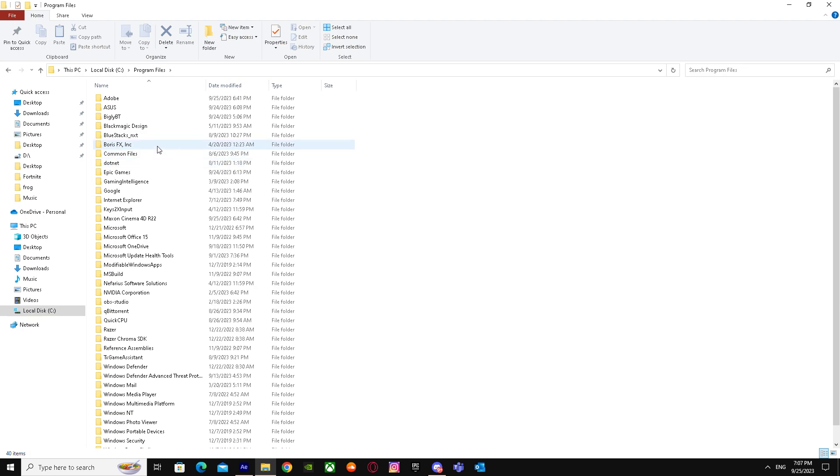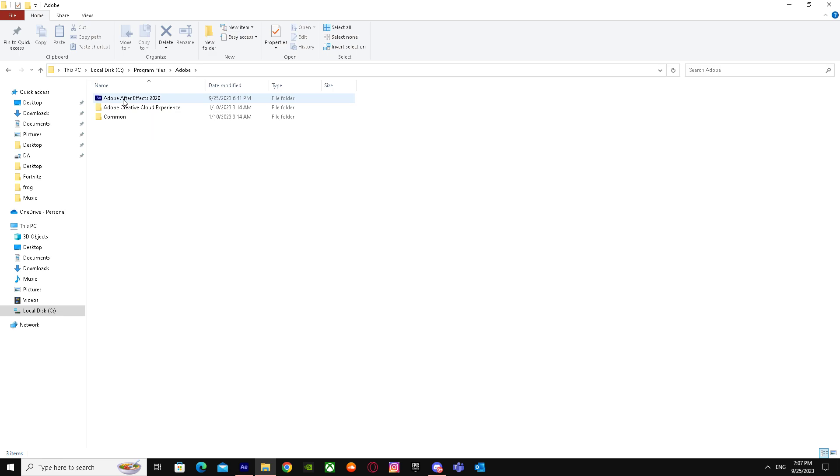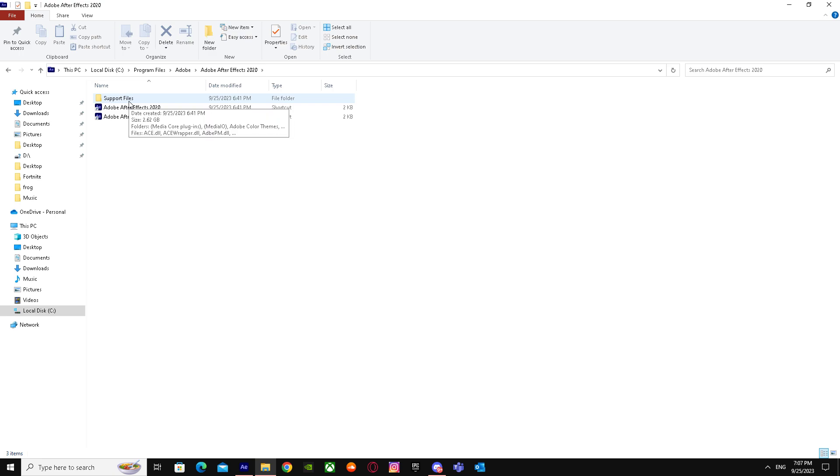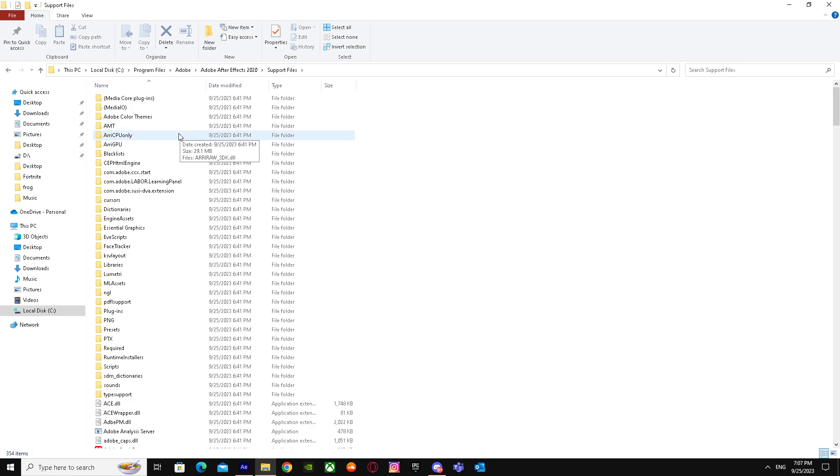When I'm here, you have to go to Adobe. After going to Adobe, you have these three files, but you have to go to Adobe After Effects 2020. When you're here, you got three folders again. You have to go to Support Files. When you're here, you got a lot of folders, but you just have to go to Dictionaries.